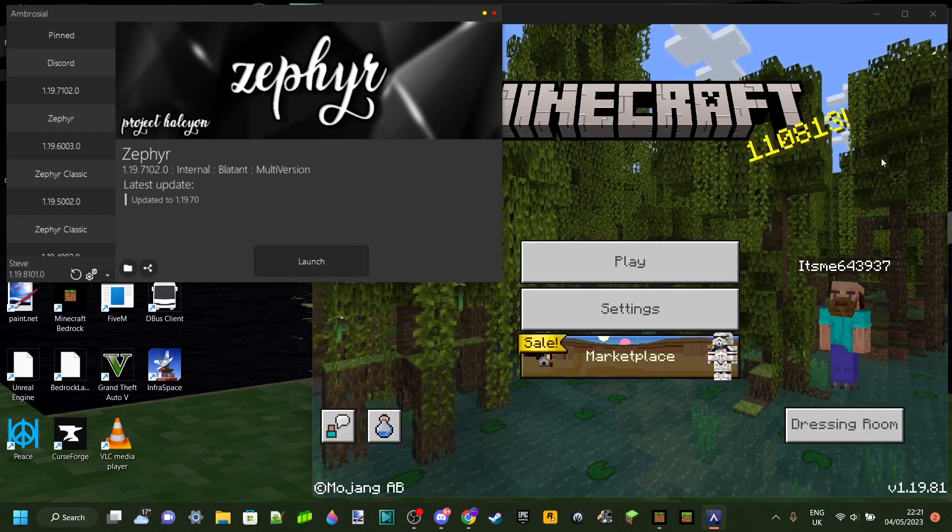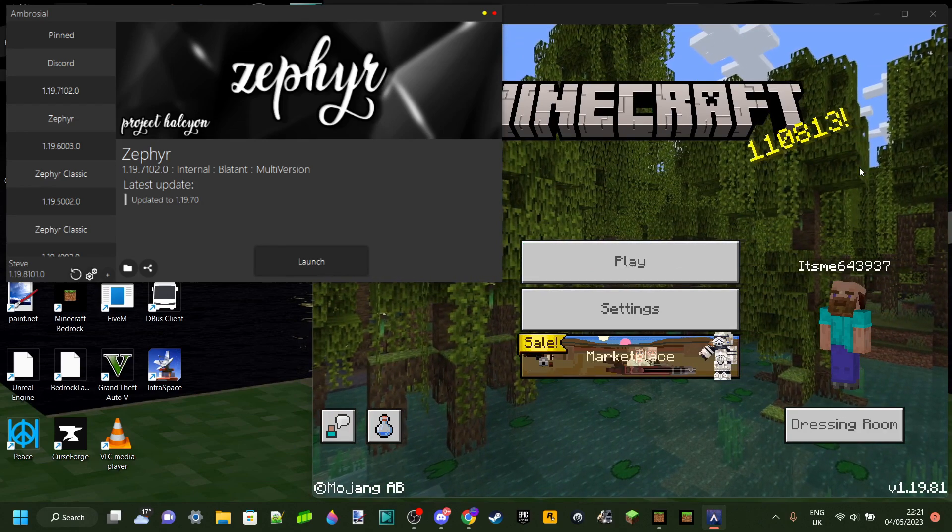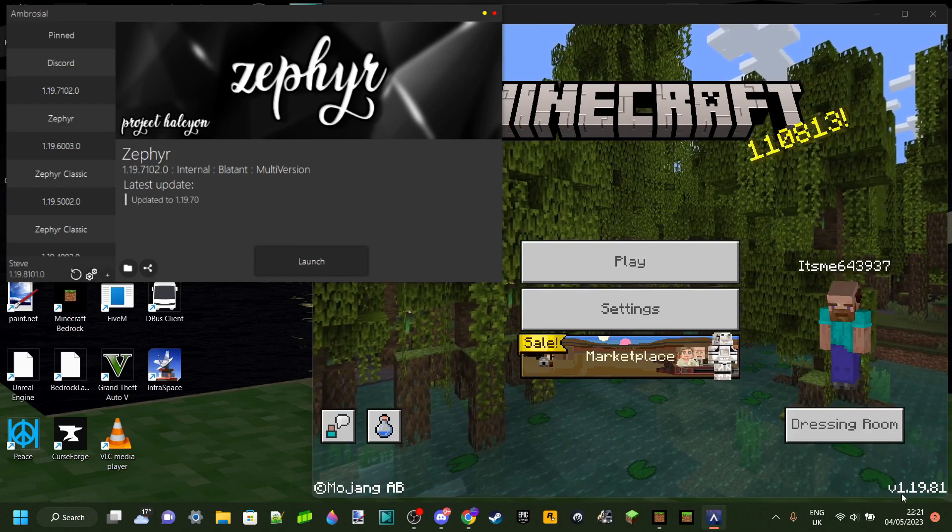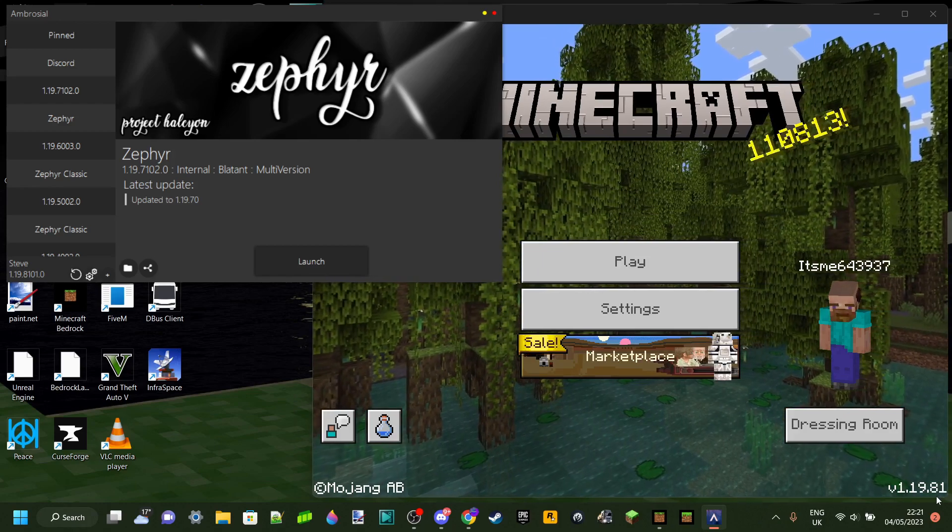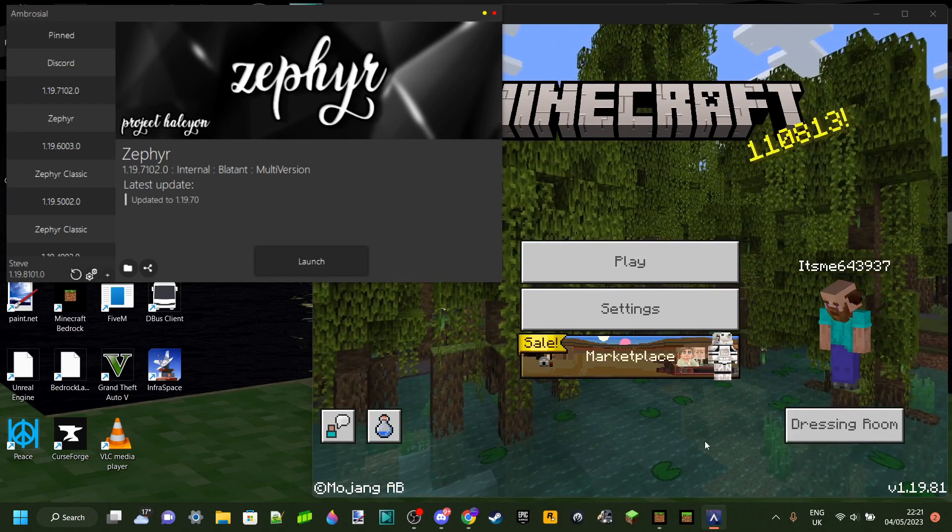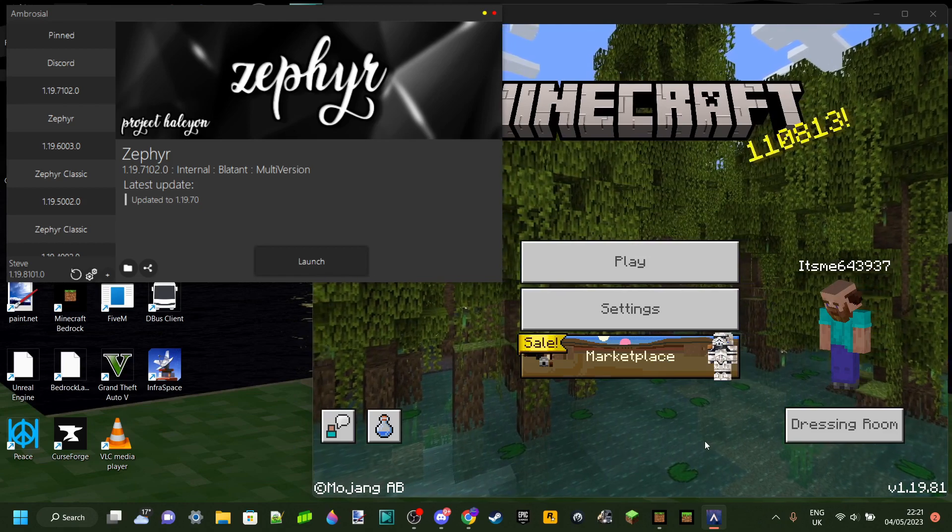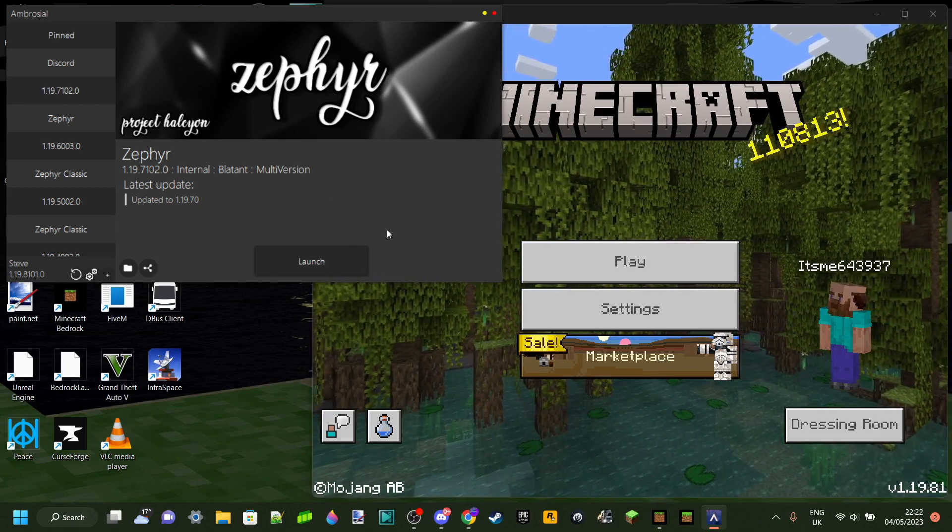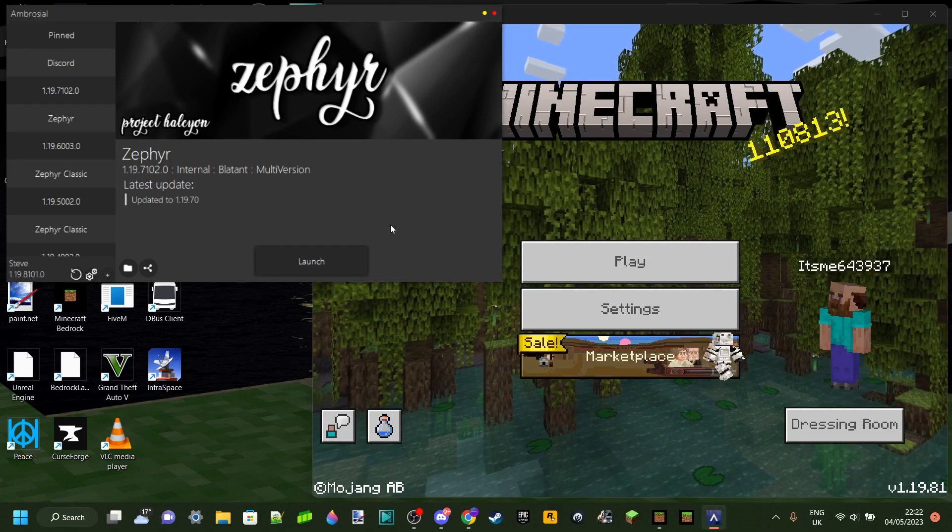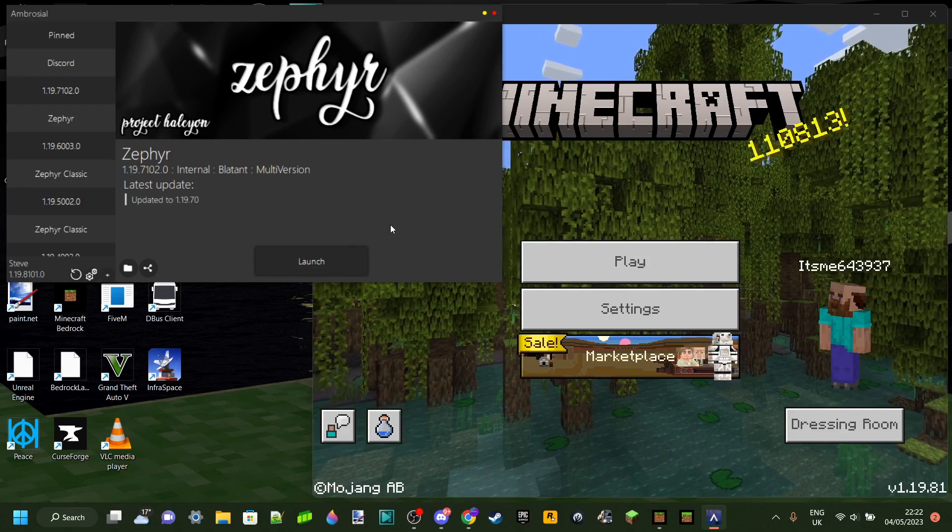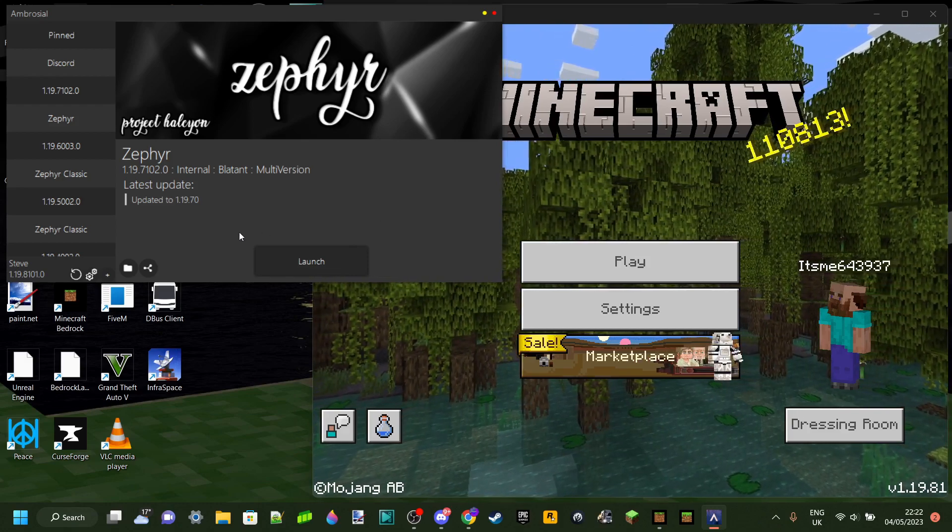Then, if we go over to Minecraft here, which I have once again loaded up, you can see that this is version 1.19.81. This is because Minecraft has recently updated, and this means that Zephyr Hacked Client, or Ambrosial.exe, will also need to update.